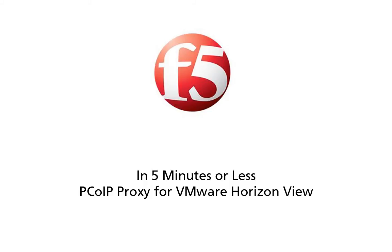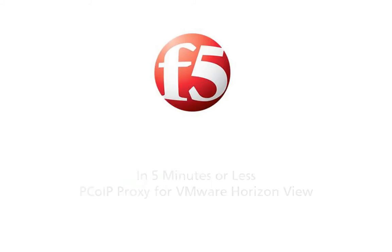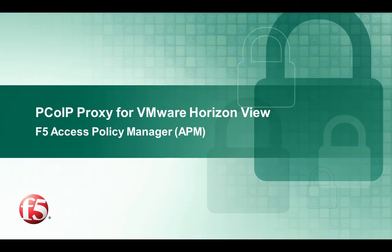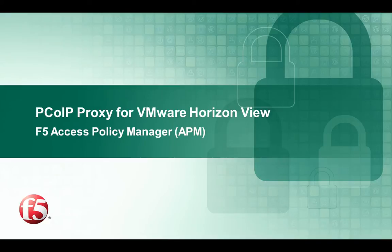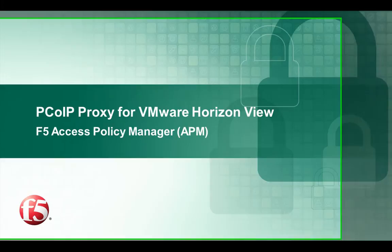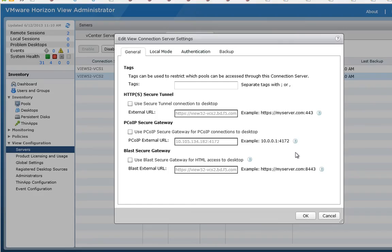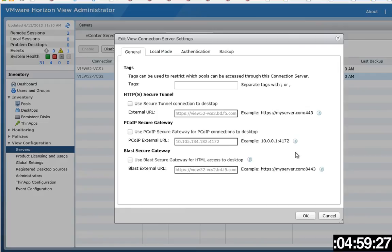So PCoIP native support that's available in Big IP Access Policy Manager version 11.4. Are you ready? I think I'm ready. Let's go. So like I always do, let's start the clock.